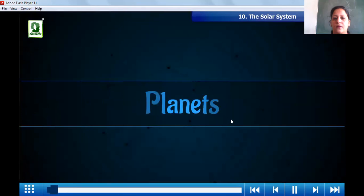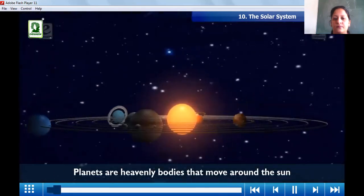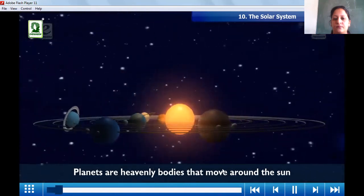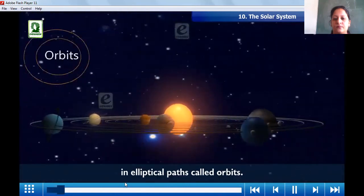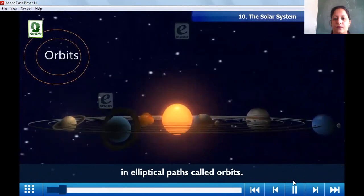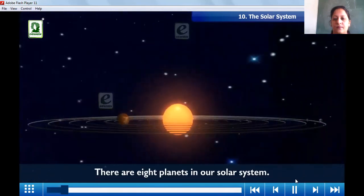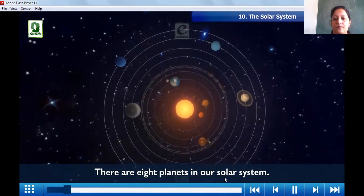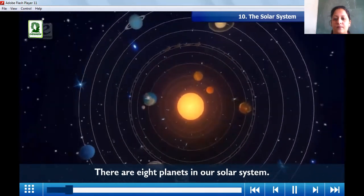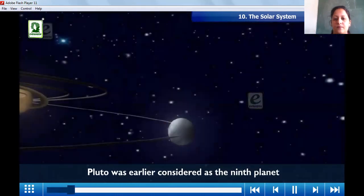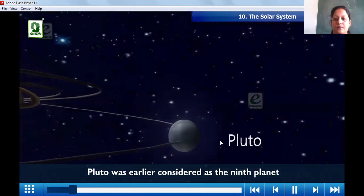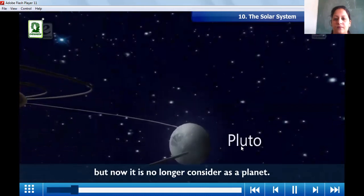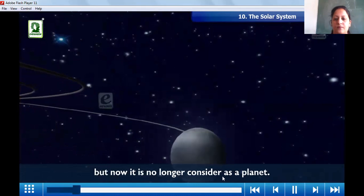Planets are heavenly bodies that move around the sun in elliptical paths called orbits. There are eight planets in our solar system. Pluto was earlier considered as the ninth planet, but now it is no longer considered as a planet.